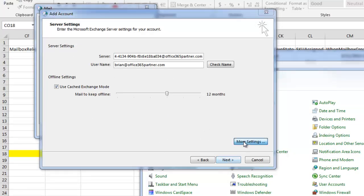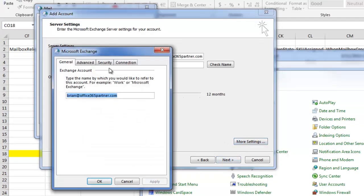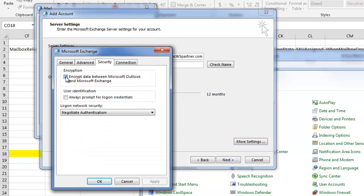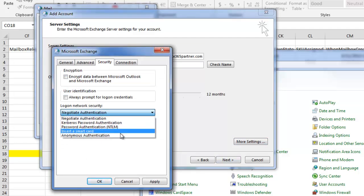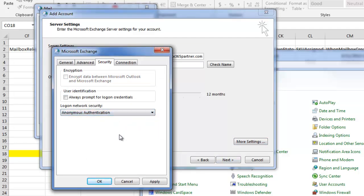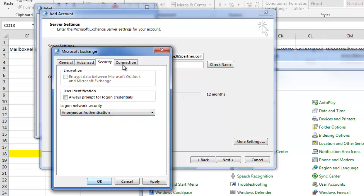Security, we're going to uncheck the Encrypt checkbox. Change Negotiate to Anonymous. Go to Connection.